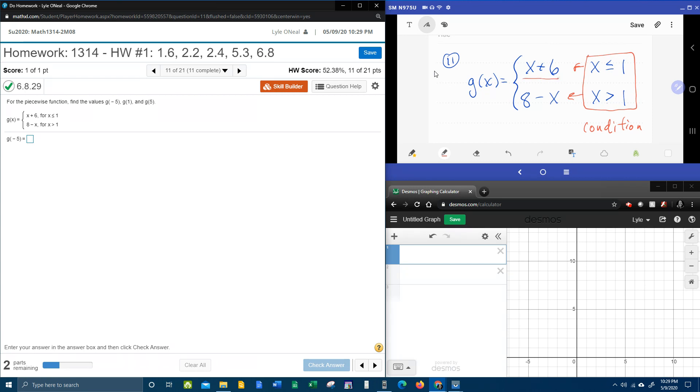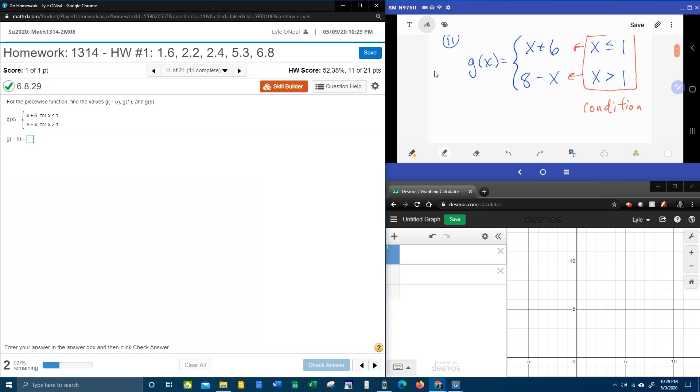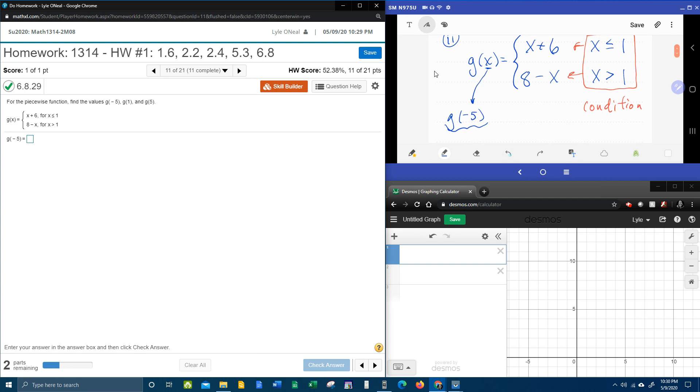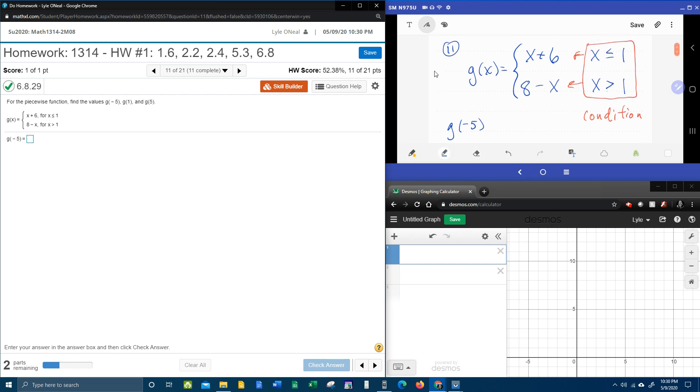So our first function value is g of negative 5. Notice that the number in the parenthesis is x, and the function value is y. So what we're going to do is we're going to take negative 5 and see which condition is true, and then that will tell us which piece to use. Is negative 5 less than or equal to 1, or is negative 5 greater than 1? Well, that's the first condition. Negative 5 is less than or equal to 1.